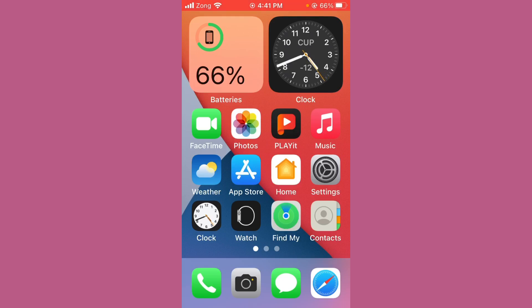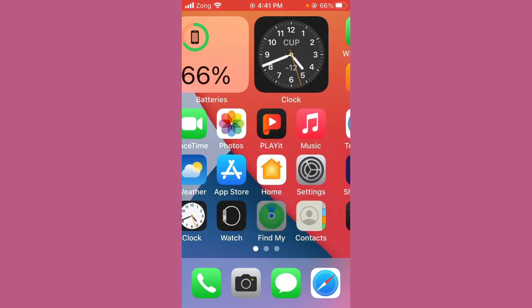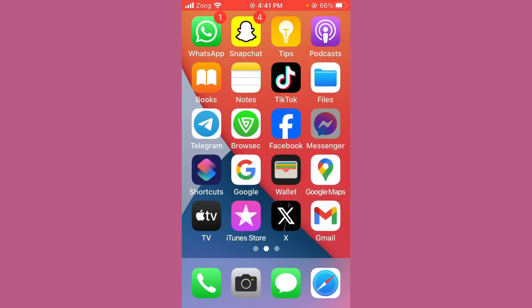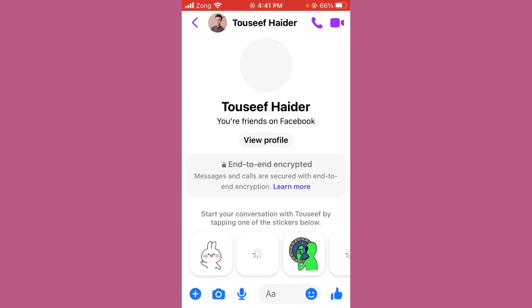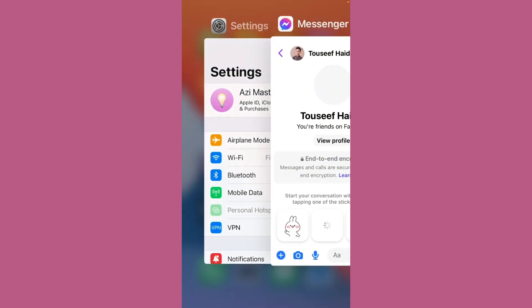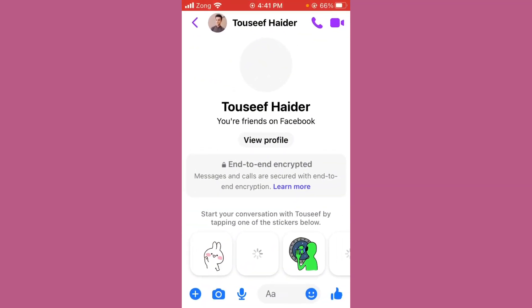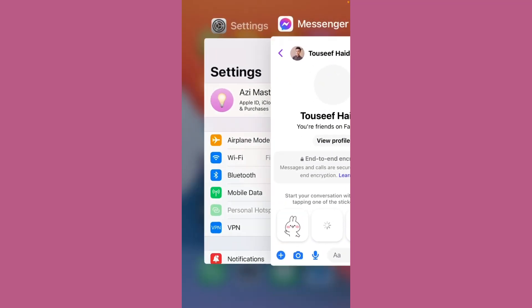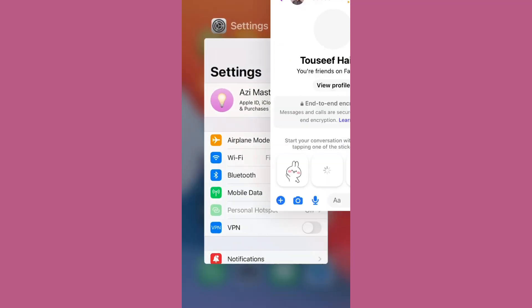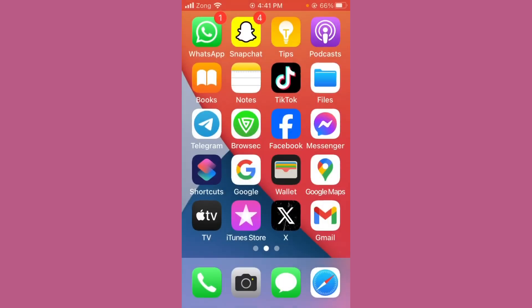After checking the internet connection, restart your device and the Messenger app. Simply restart your iPhone. After restarting, open your Messenger app, then close it, and reopen it.